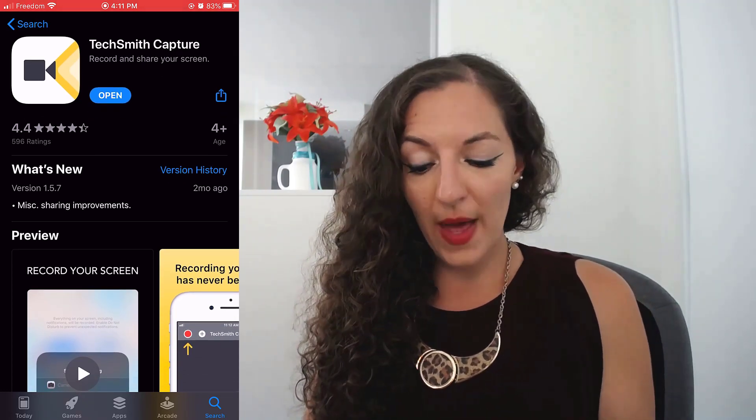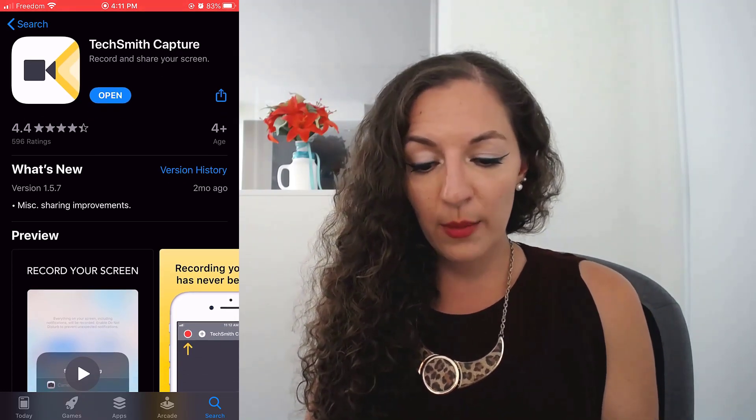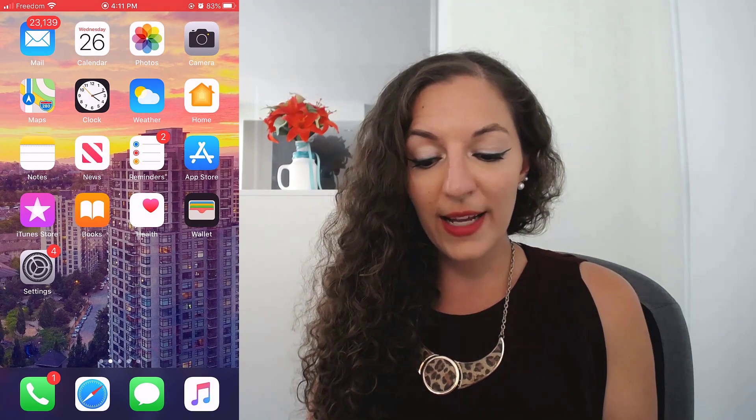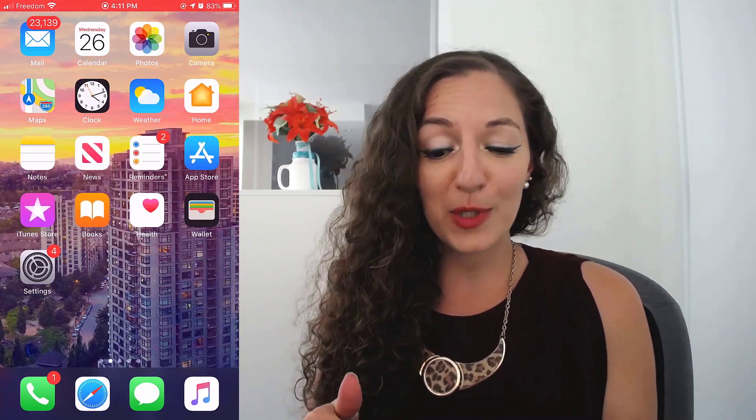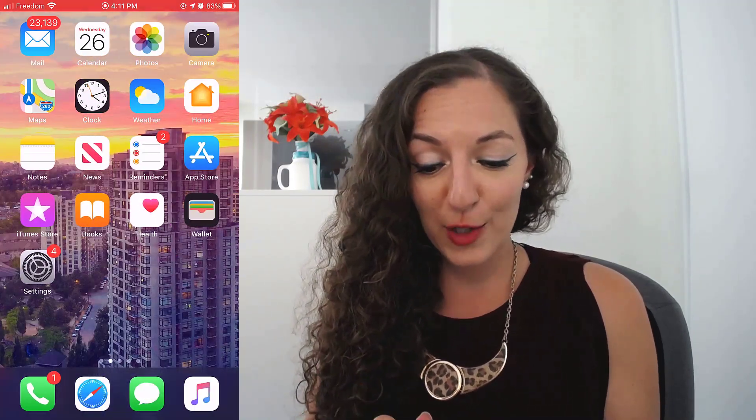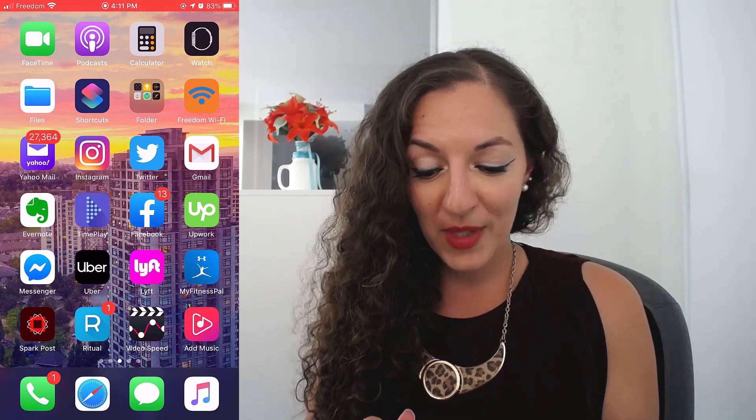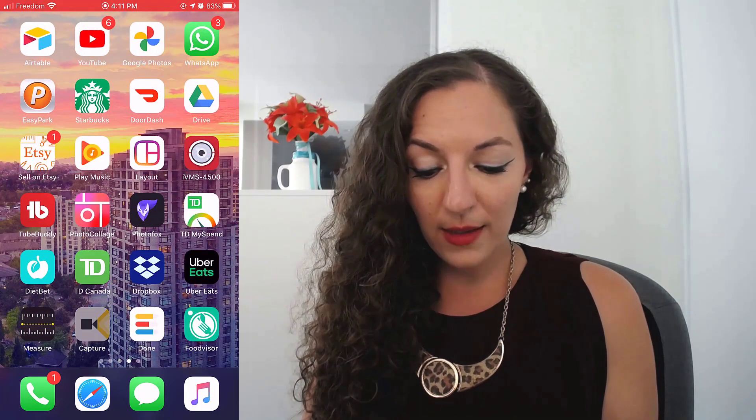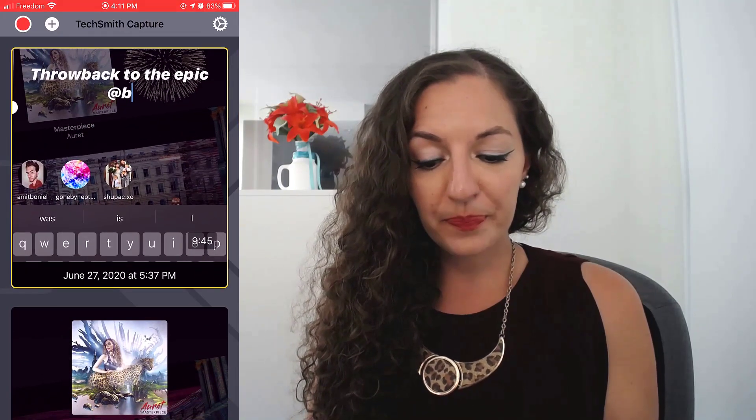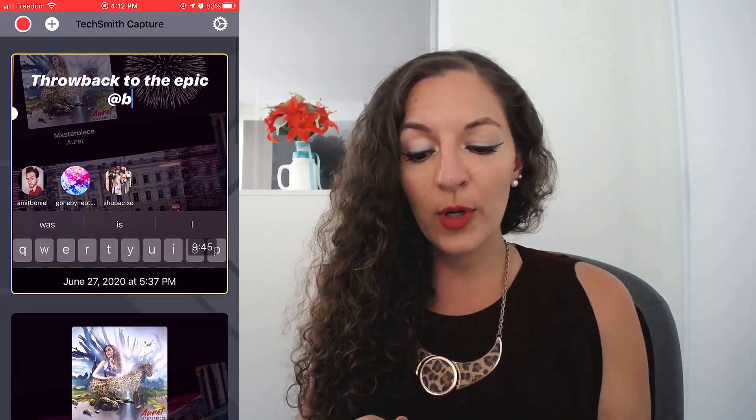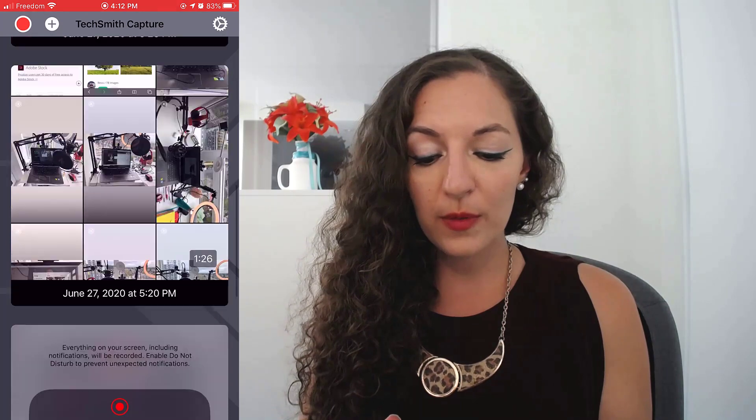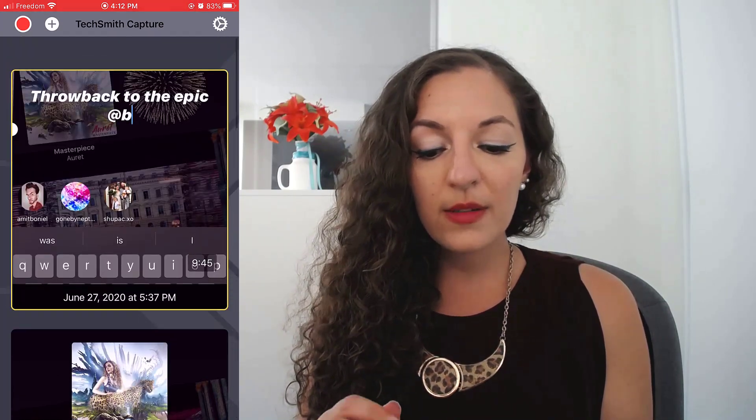So once you open up the app, which I'm going to do right now, I'm actually recording with TechSmith capture right now to show this to you. So what it looks like is like this instantly, when you open it up, you will see nothing because if you've just downloaded it, there will be nothing in here.